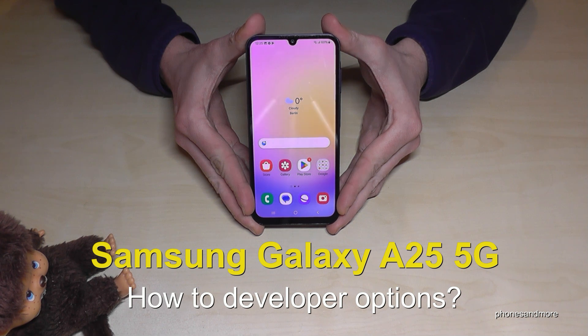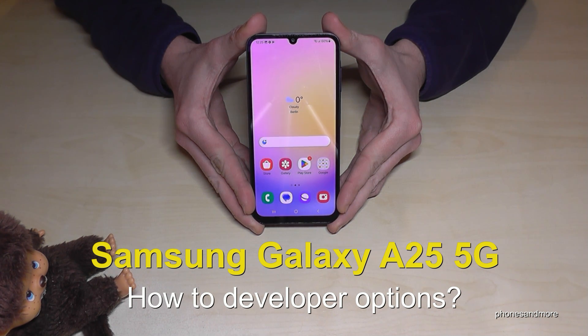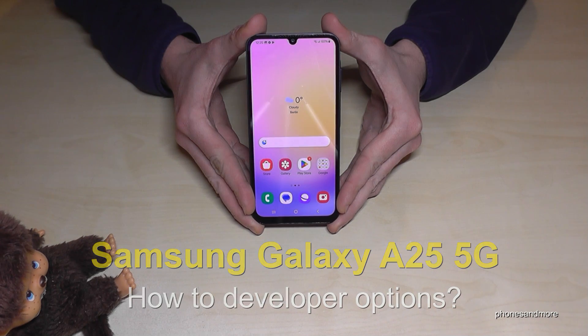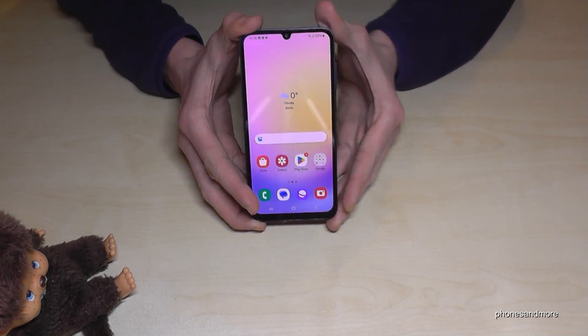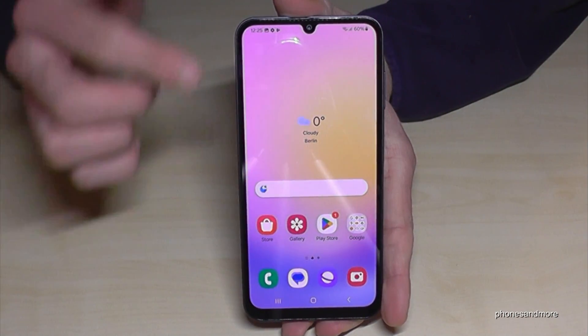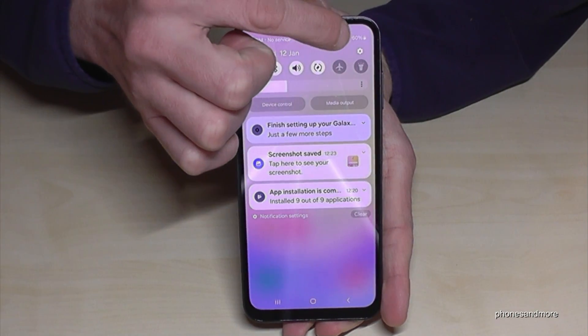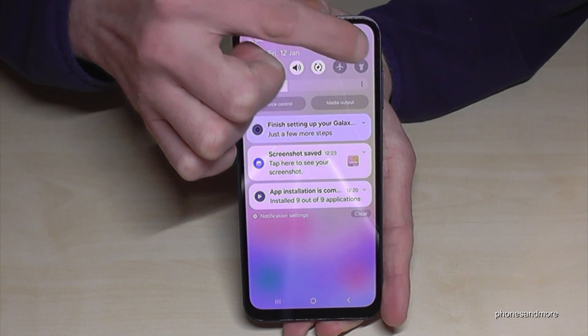Hello everybody, I want to show you with this video how you can enable the developer options at the Samsung Galaxy A25 5G. For that you will need the settings, so just scroll down here and tap on the symbol for the settings.